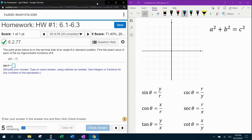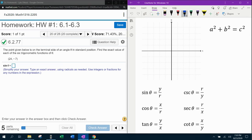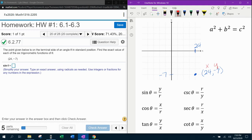First thing we want to do is start by plotting the point. That's going to be over 24, and then we're going to go down to negative 7. My scale is not the same on the x and y axis — that's OK. Just know that we're going to go in the positive x direction and the negative y direction to plot our point, which is the ordered pair 24, negative 7. That is our x and y, so we now know x and y.